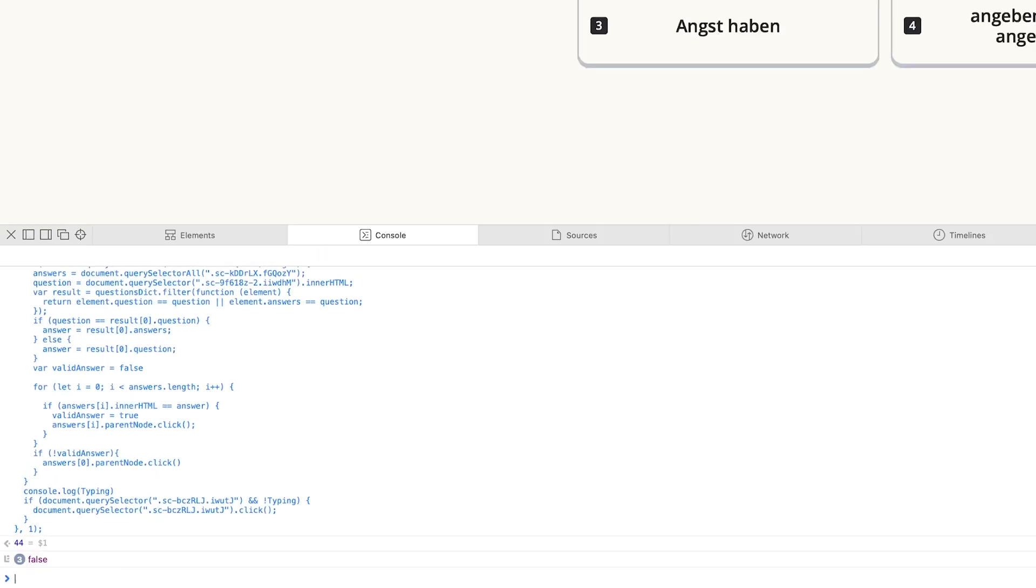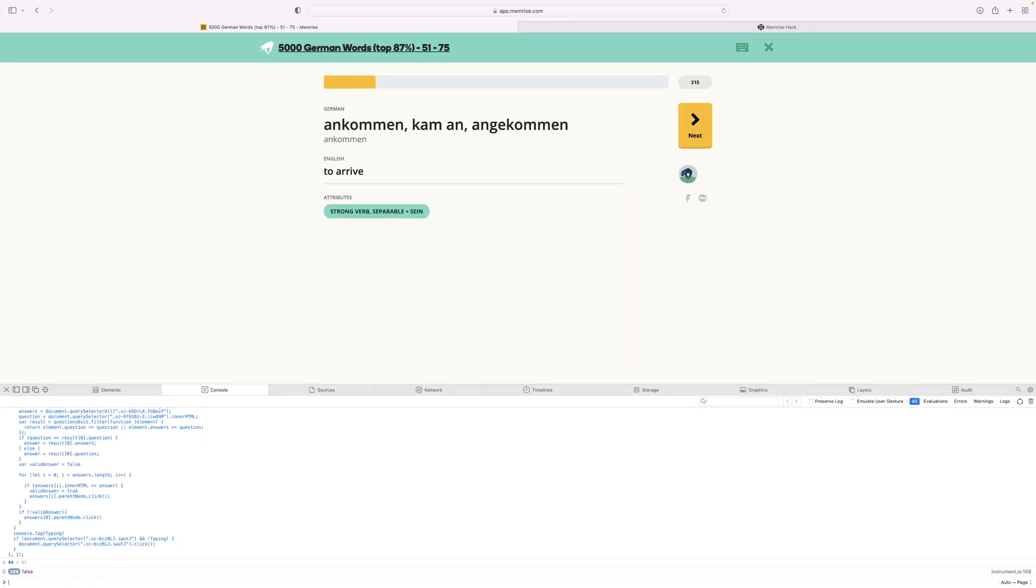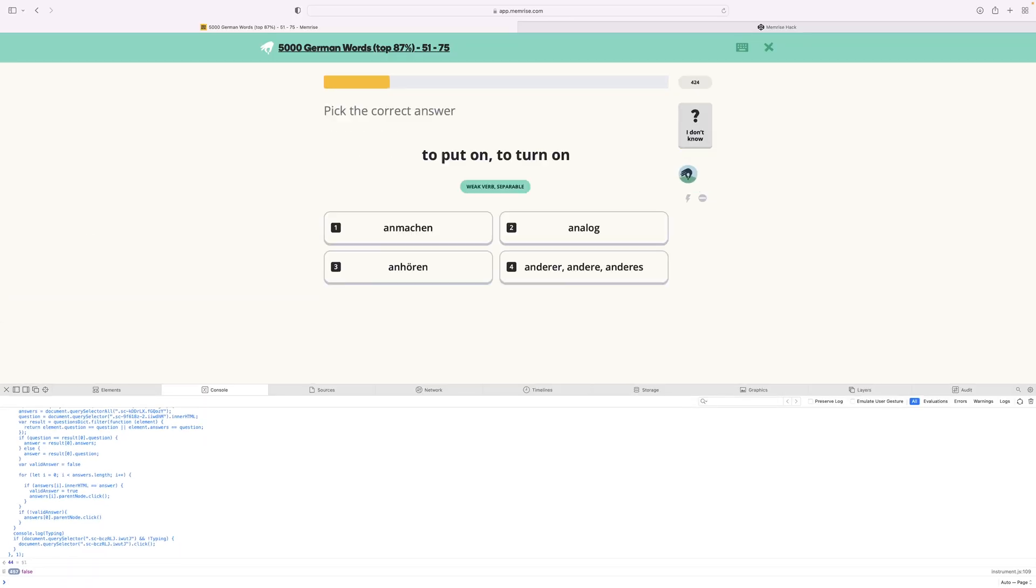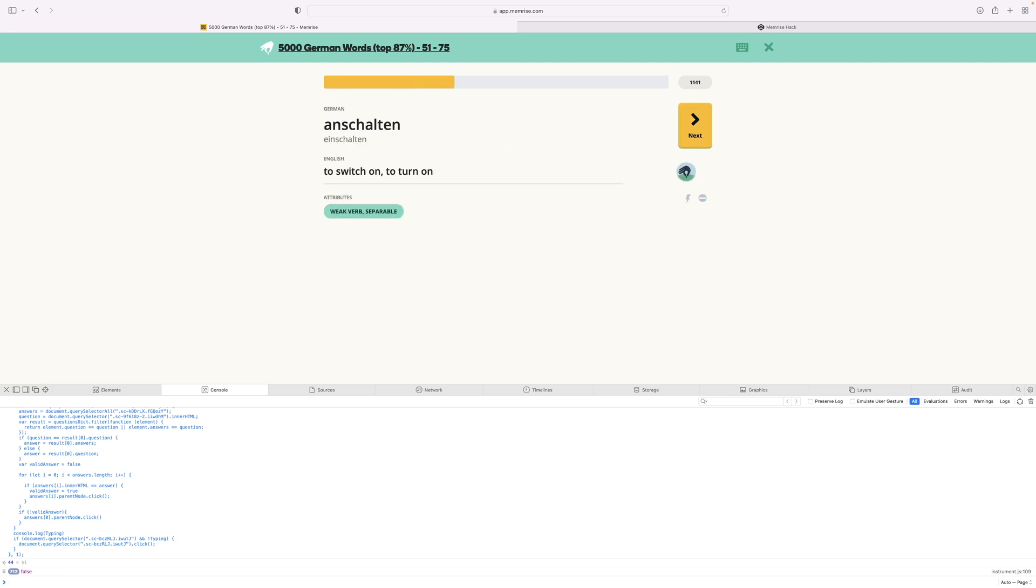It should be going insanely quickly, resulting in this course being completed in about a minute.